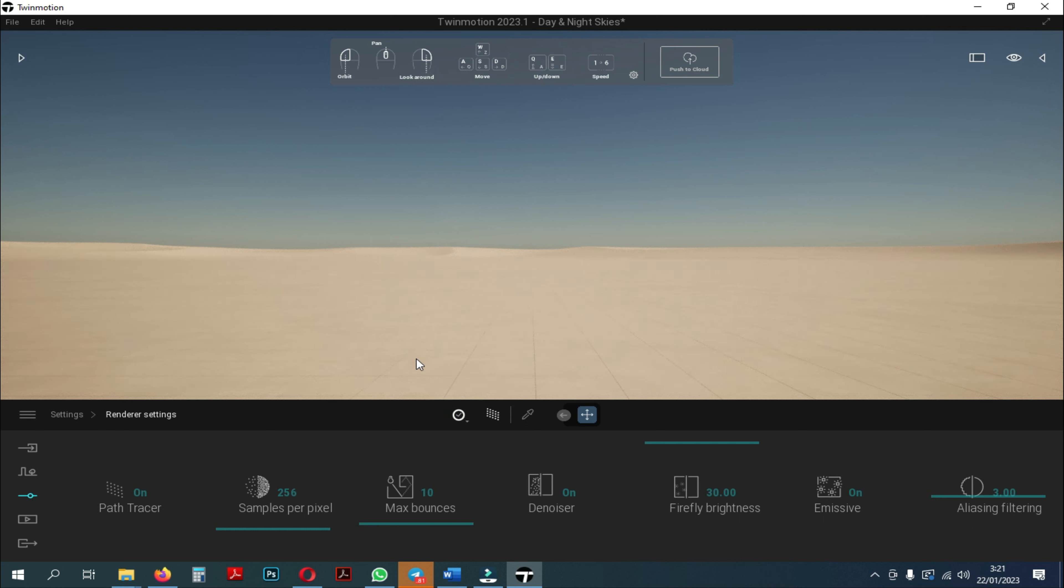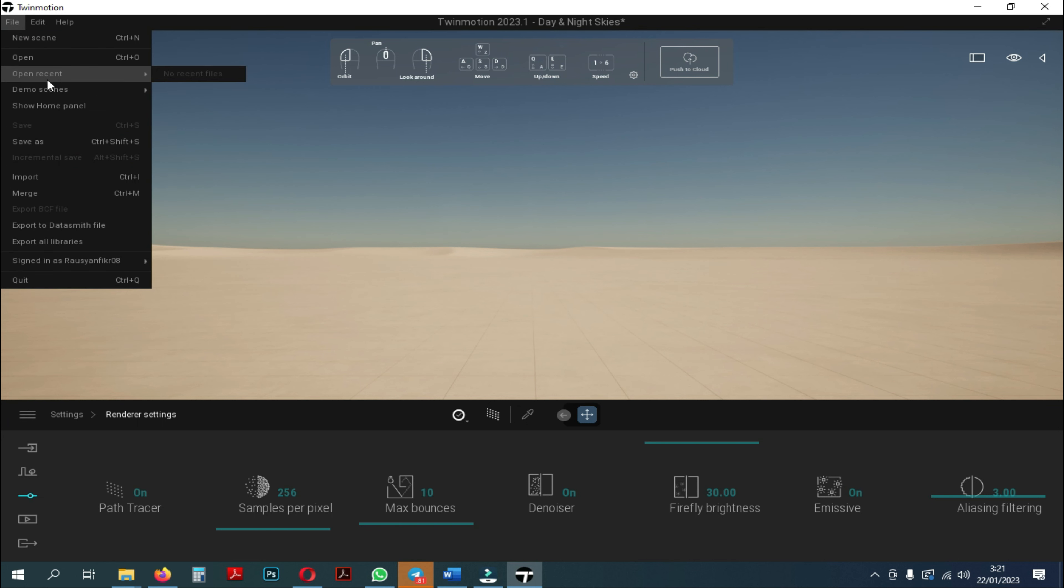Let's take an example of how to use a path tracer through the interface settings. Here we will use an example of a demo scene in Twinmotion.